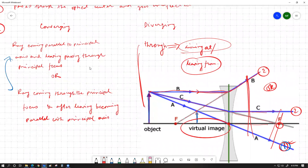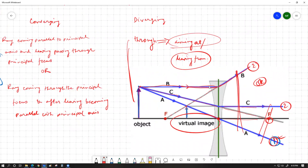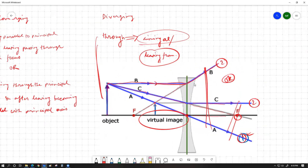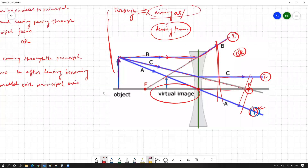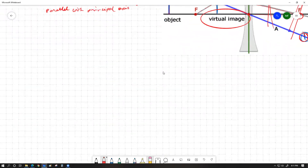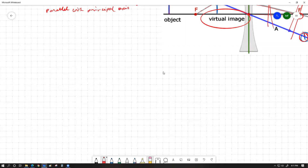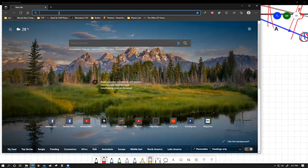For diverging lenses, a ray can initially be parallel to the principal axis and after passing through appear to leave from the principal focus on the incoming side, or it can aim towards the principal focus on the opposite side and emerge parallel. These are the two alternate options. For the lens figure, there are six distinct positions defined by key points, and there is a nice symmetry to this discussion.